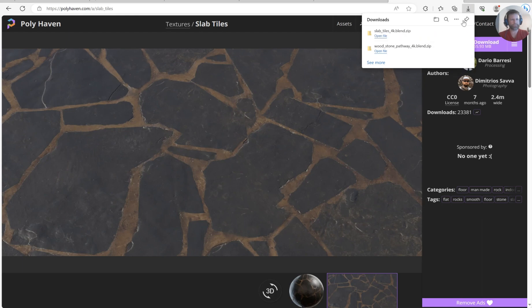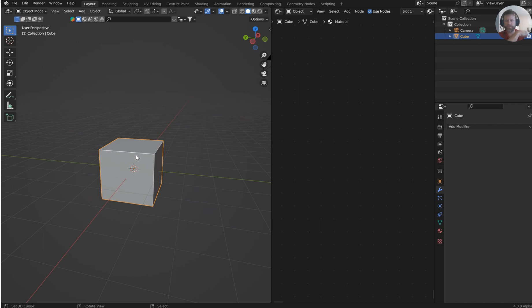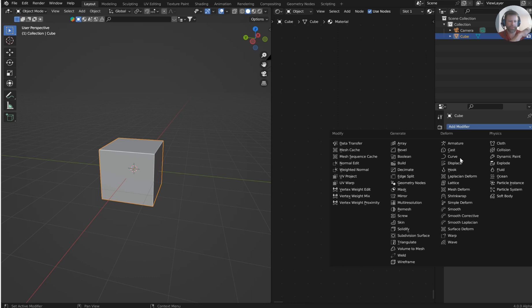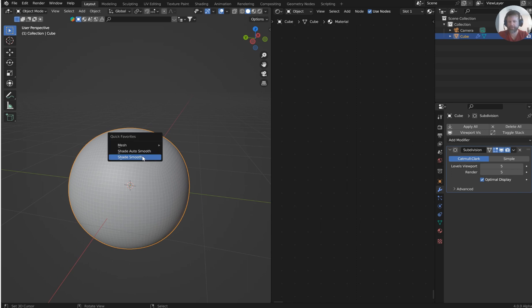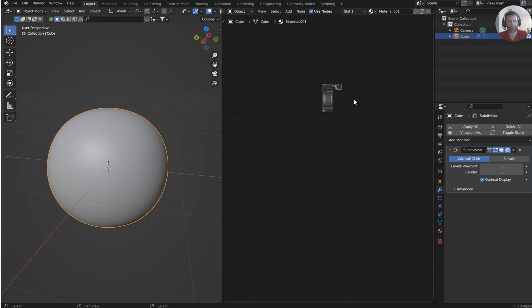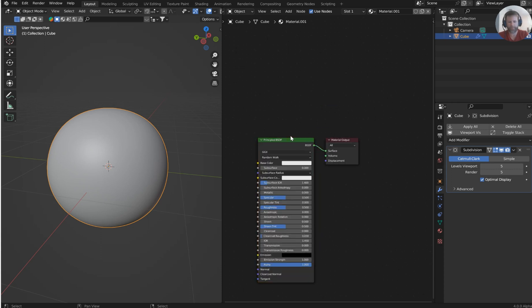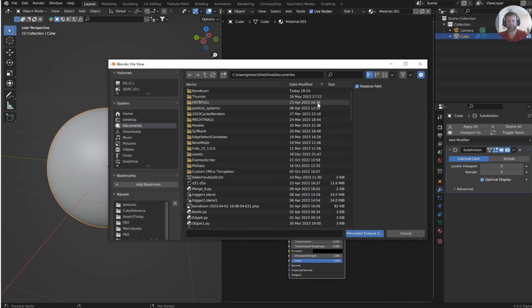Let's jump back over to Blender. We can start off from the default cube — no big deal. I'll throw a SubD on this and crank the levels up to about five. Go ahead and shade it smooth. Now in the shader material editor, I want to grab the Principled BSDF.